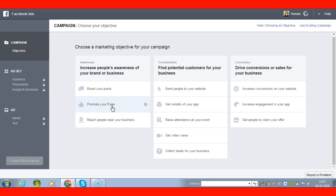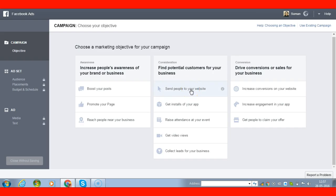"Promote Your Page" is an advertisement done for page likes, where you target people in a particular niche. For example, if you're in weight loss, you promote to capture people all over the world facing that problem. "Reach People Near Your Business" is great if you are in India or Bangalore and want to reach people within 10, 20, or 30 meters — a very good advertisement for capturing local customers.